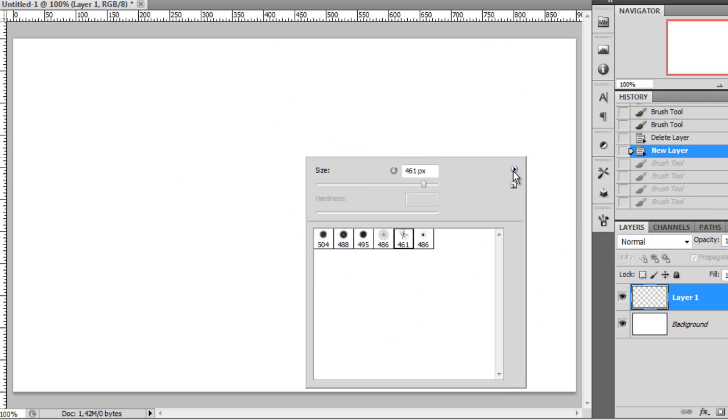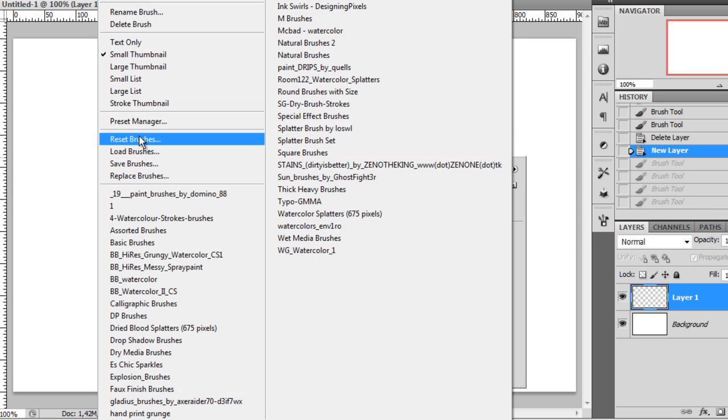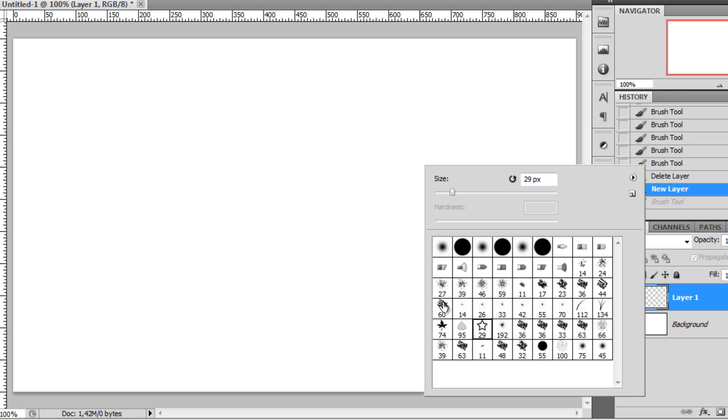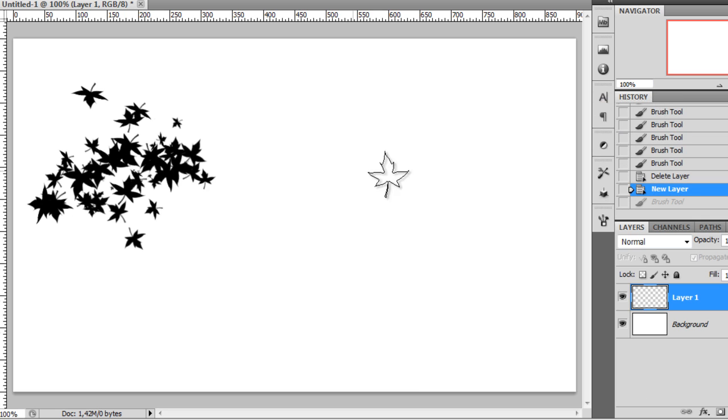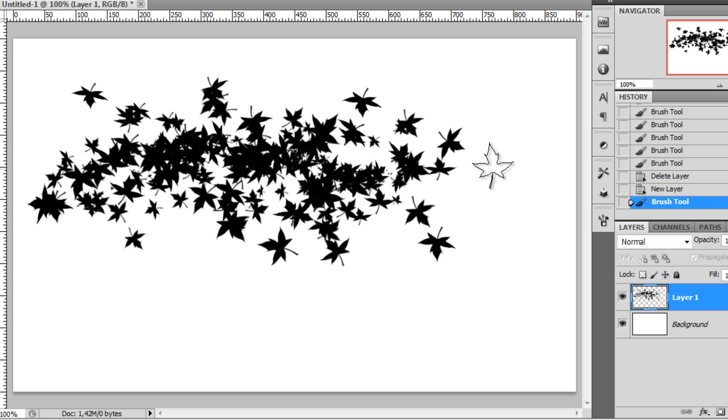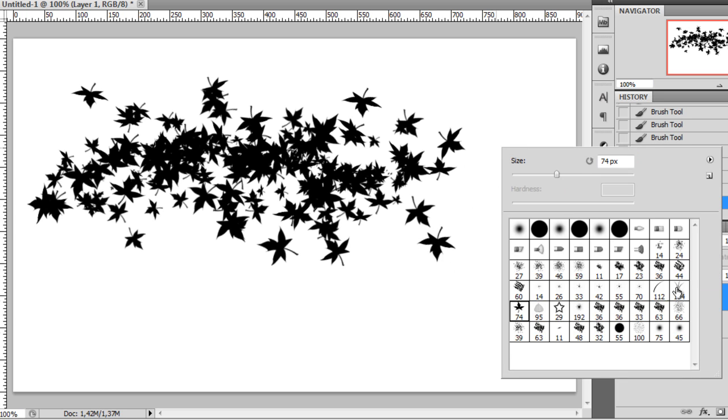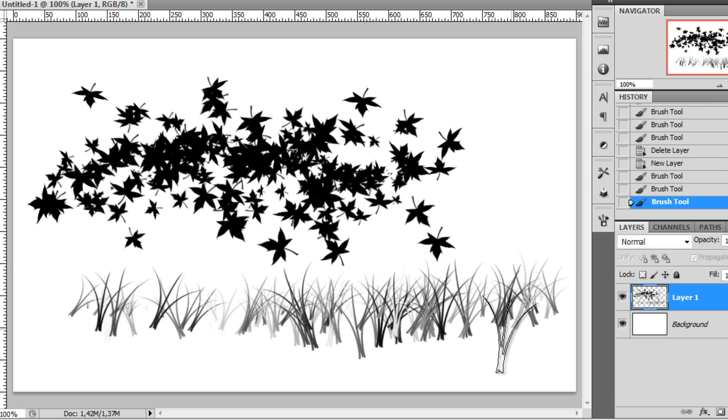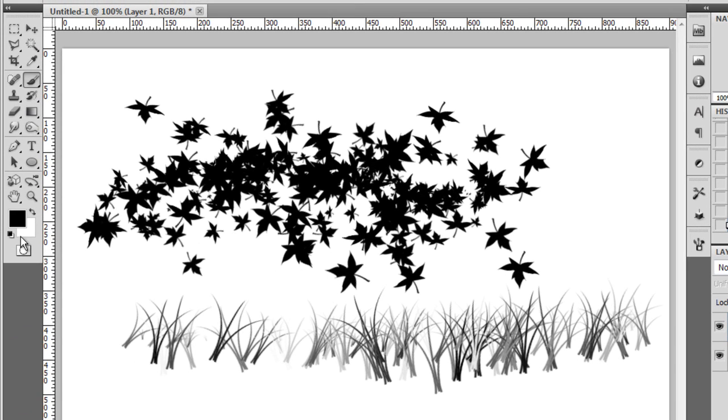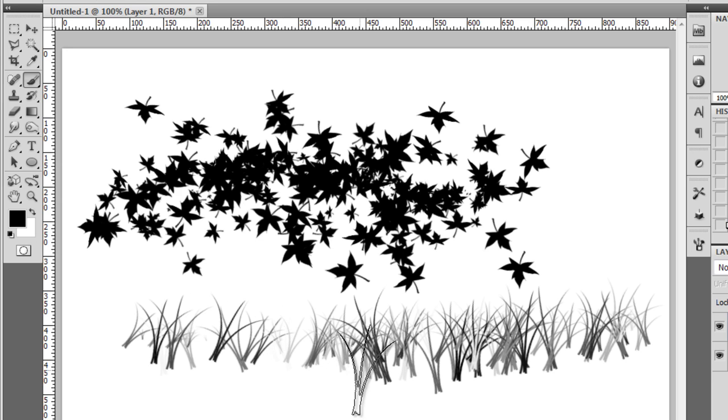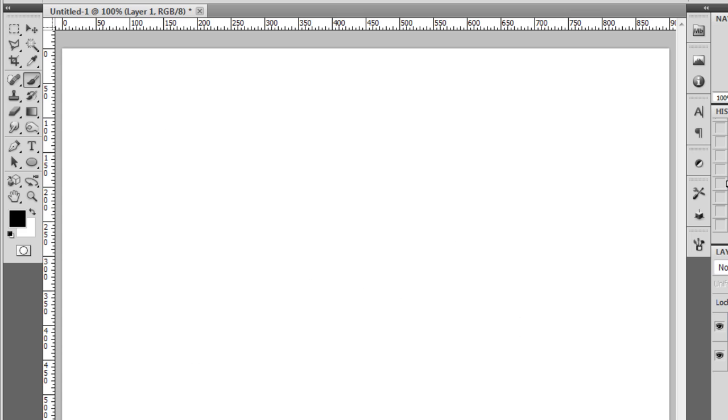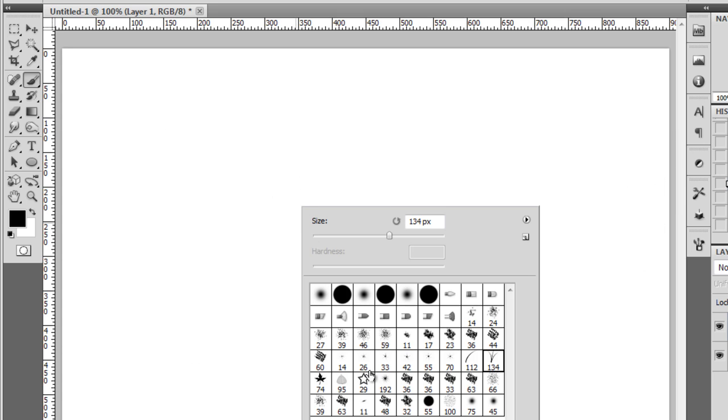You will also notice that some brushes behave differently, like this one and this one for example. Even if I have the black color selected, you can see that I painted with grey as well, and that's because that's a custom brush, so to say.